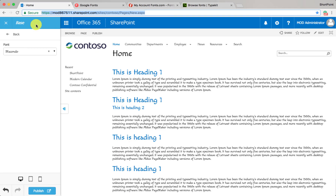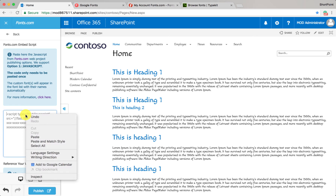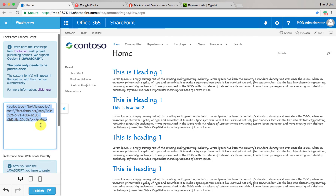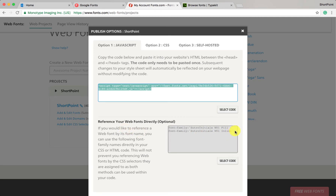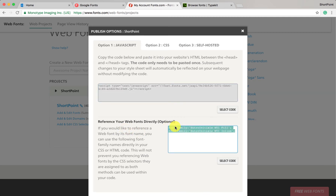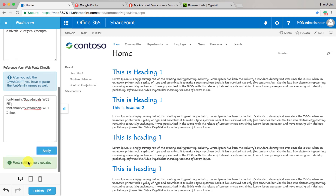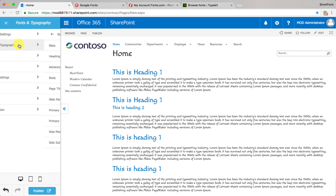Go back to utilities, custom fonts, Fonts.com, and paste the code in the script box. Again, make sure you have only one script added at all times. There is one more thing you need to do: go to Fonts.com, copy the font names from here — select everything and click copy — then paste it and click apply. The fonts are added.